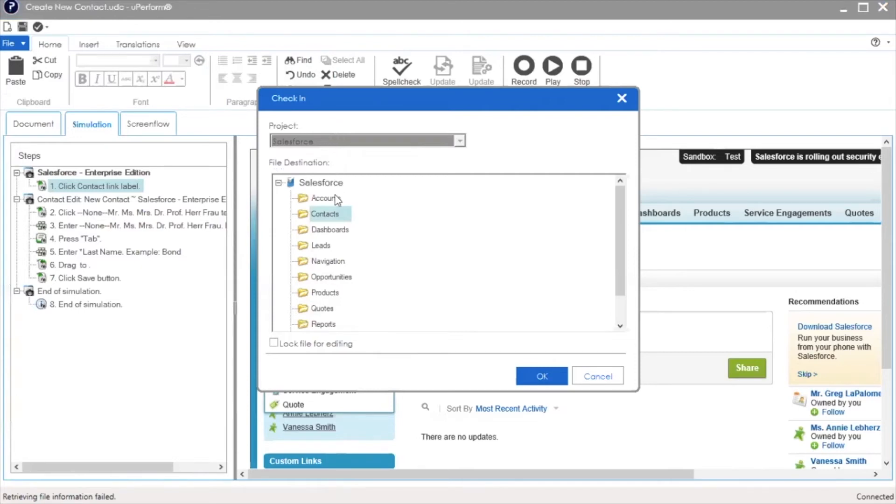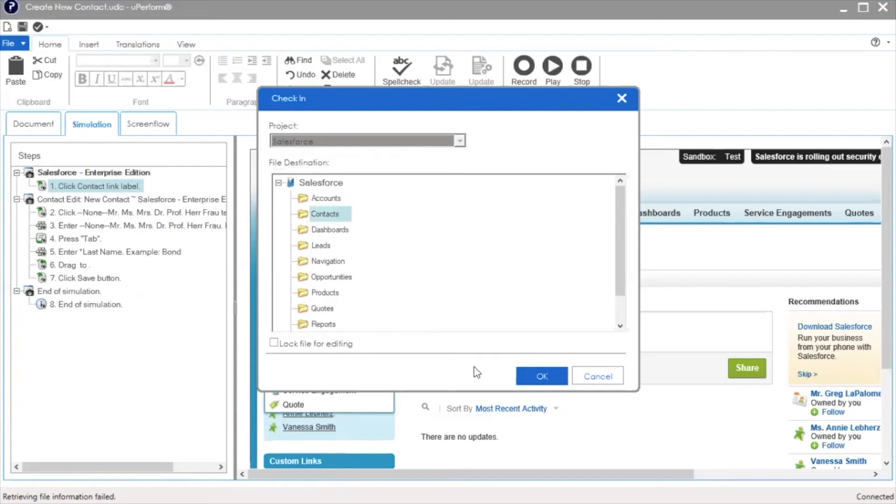Once the Document Library folder is selected, you have the option of locking the file for editing. Locking the document prevents other authors and admins from checking in a new version of the document. Click OK to begin the check-in process.